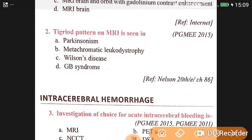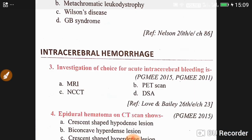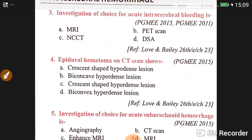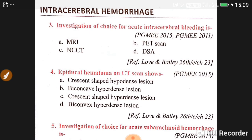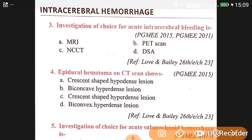Question number two: the tigroid pattern on MRI is mainly seen in metachromatic leukodystrophy — option B is correct. Moving to the topic of intracerebral hemorrhage: question number three, the investigation of choice for acute intracerebral bleeding is non-contrast CT scan.